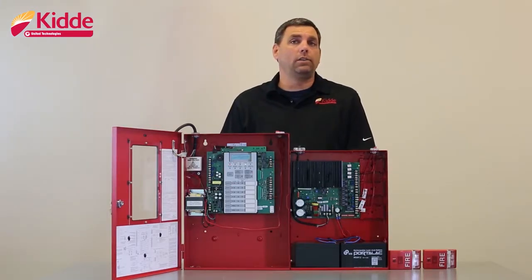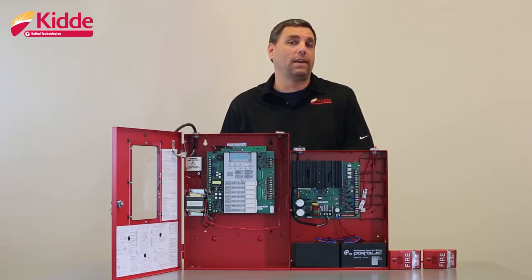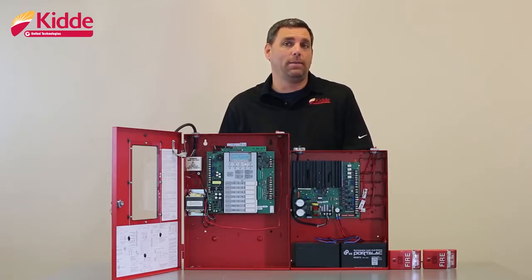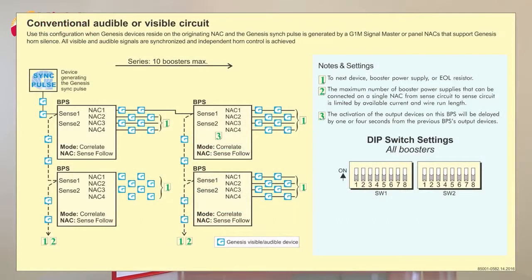Our next configuration will be based on configuring the control panel NAC circuits as the Genesis NAC type. When using the Genesis NAC type on the control panel, all of the switches on the booster panel should be placed in the off position. This is because the control panel will generate the sync pulse for your horn strobe circuits.